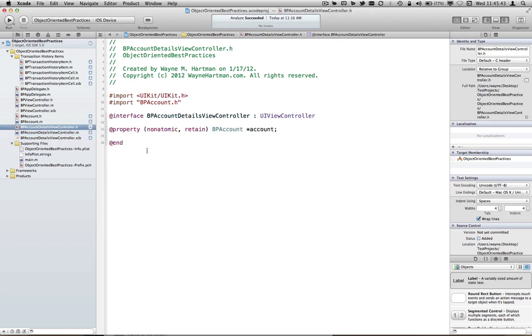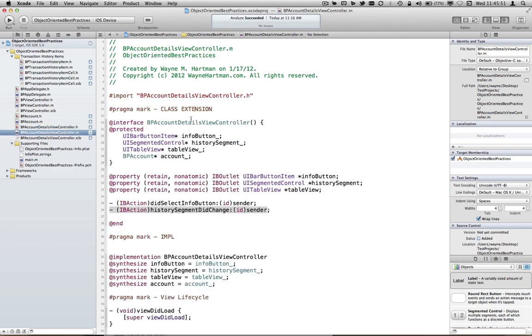Now our class is in a state where people know what to expect, how to use this class, but we're also leveraging the power of properties inside our internals. So we can take this a step further.